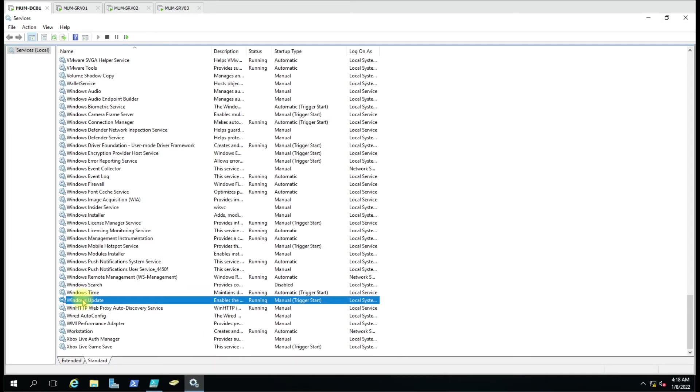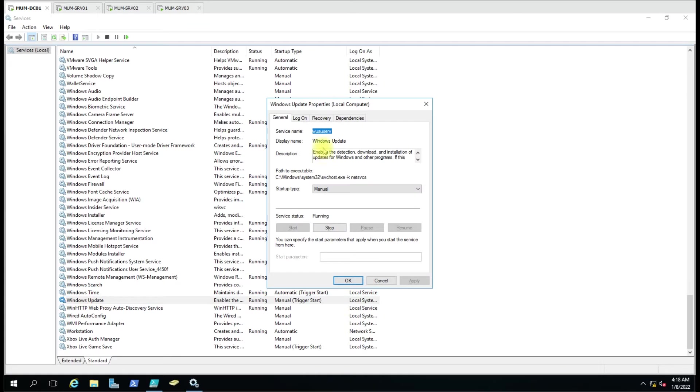Suppose now I have the Windows Update service. I want to check what is the status of this Windows Update service on all the remote computers. So I'll go here, I'll copy the service name.